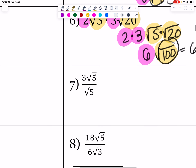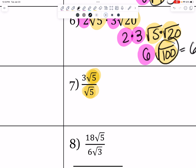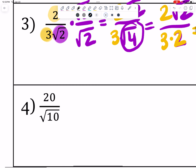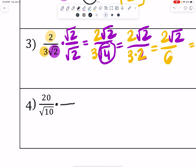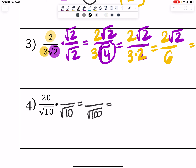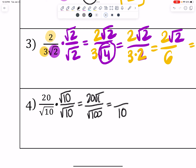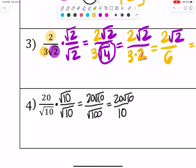Number 7 seems scary because you see a root 5, but always check first if there's a matching radical you can cancel. Root 5 over root 5 is just 1, and 3 times 1 is just 3. For the next problem, there's no matching root 10 in the numerator, so we multiply by root 10 over root 10. That gives root 100 in the denominator, which simplifies to 10. In the numerator we get 20 root 10. Simplifying 20 over 10 gives 2, so the final answer is 2 root 10.